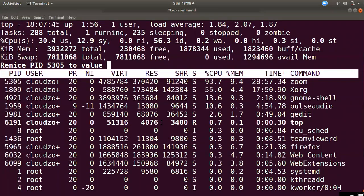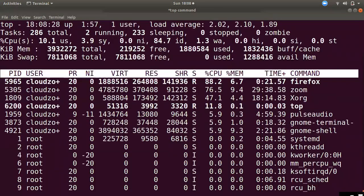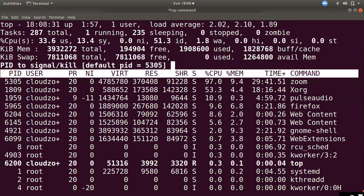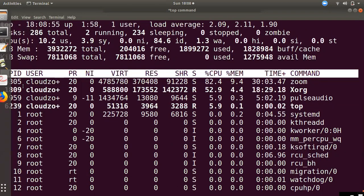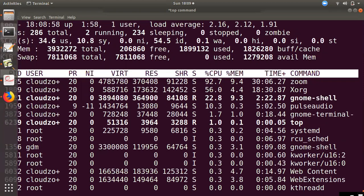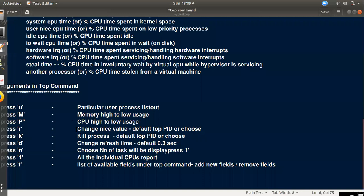You can use the K key (lowercase k) inside the top command to kill a process. Enter the PID of the process you want to kill, then confirm with the default signal. You can also use D to change the refresh delay — for example, setting it to 3.0 or 5.0 seconds means the display updates every 5 seconds.